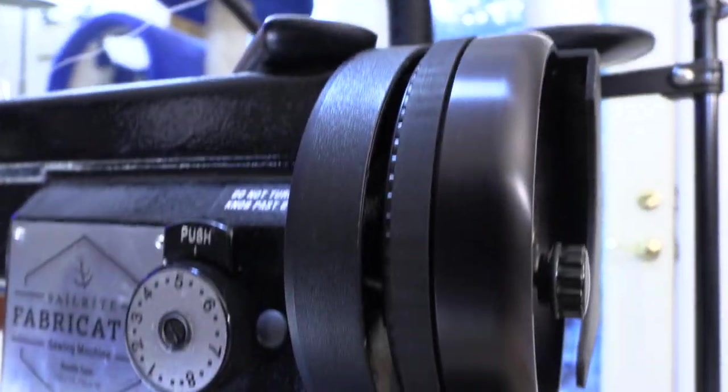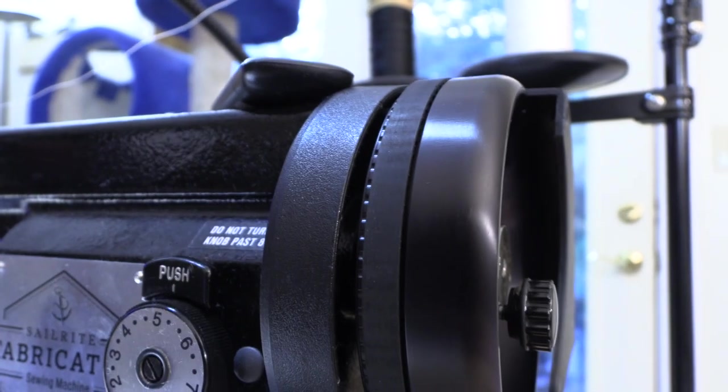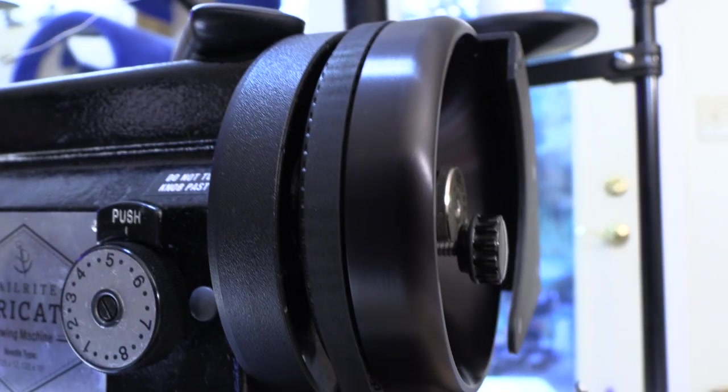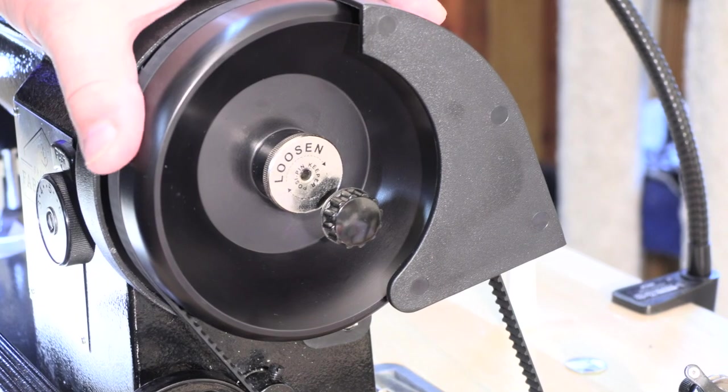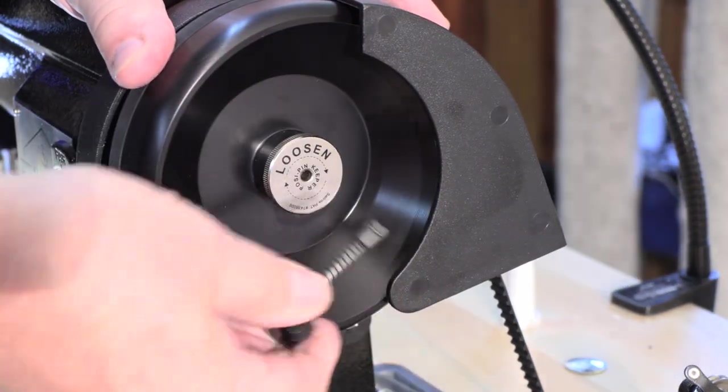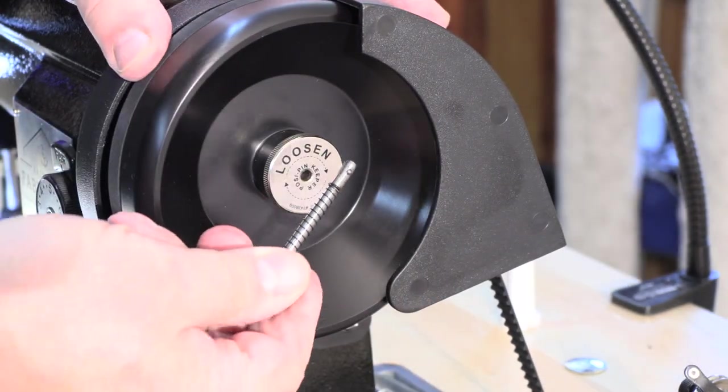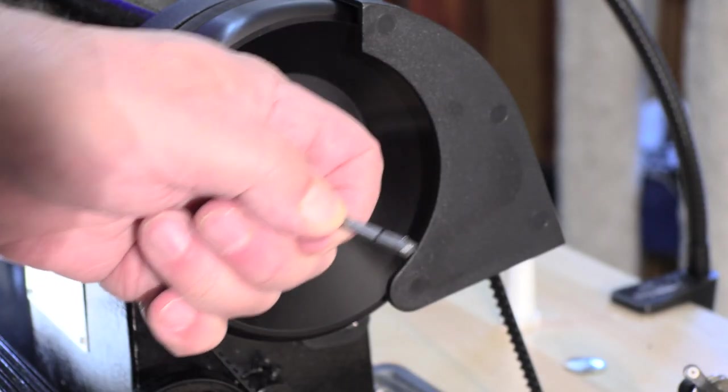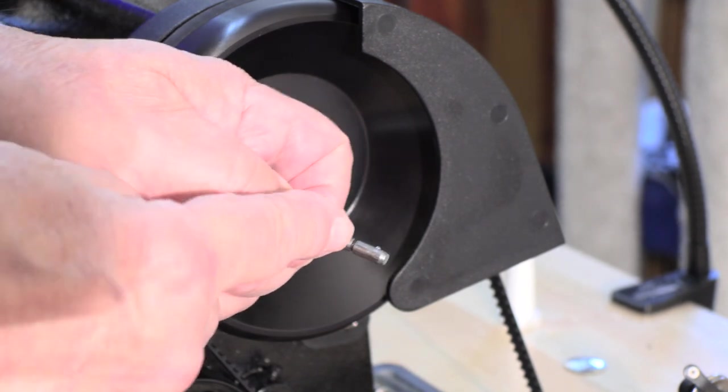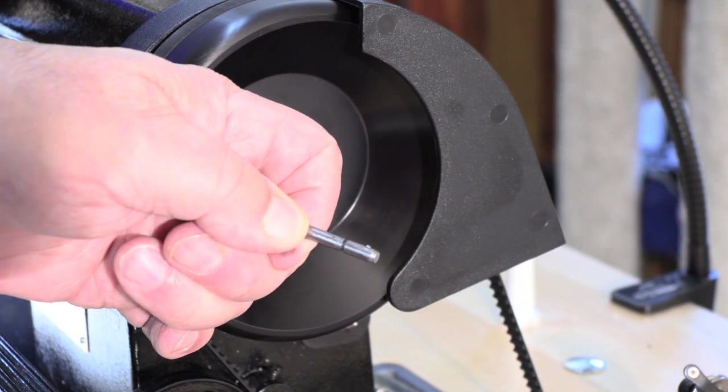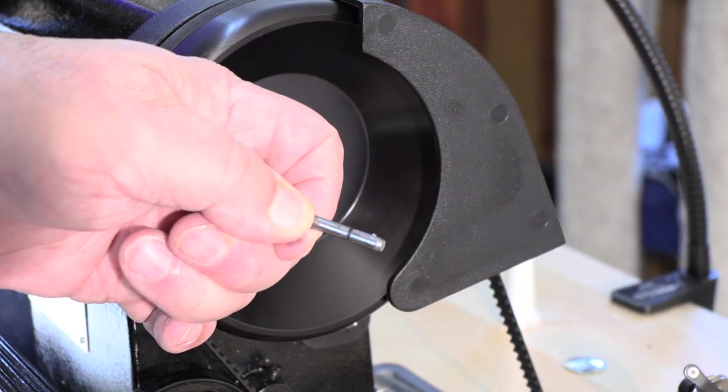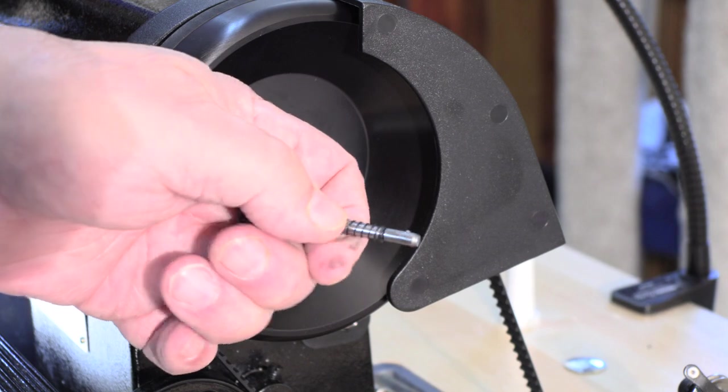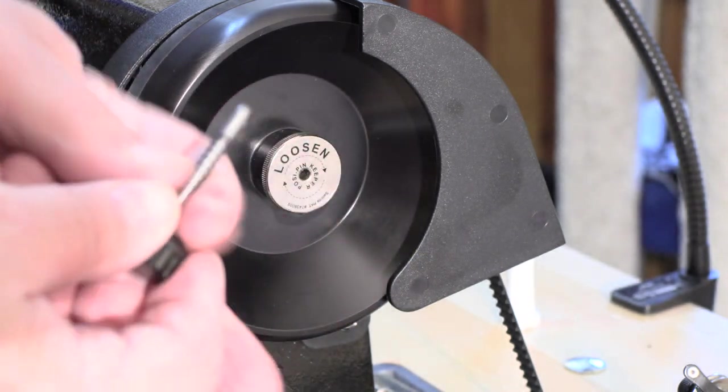When you have that much power, you want to make sure that you don't have a belt that can slip, so they use a cog belt on this machine. When you have a three-quarter horse motor on a sewing machine, you need a way to protect everything if you do find a way to jam this up. This is the Sailrite posi pin, and it has that groove cut so it shears off if you do find a way to jam this machine up.